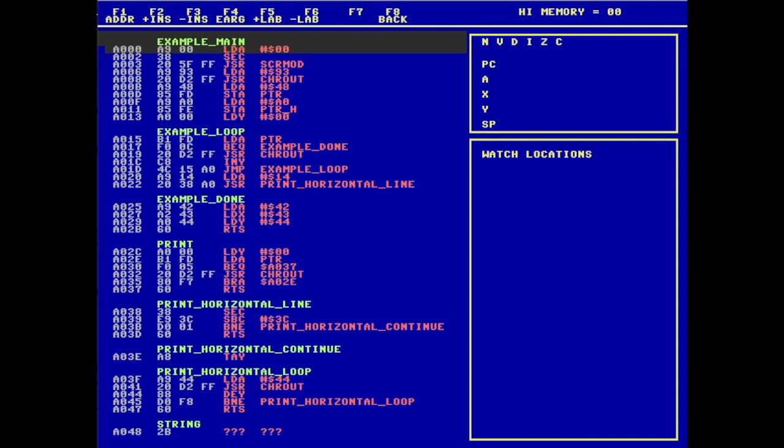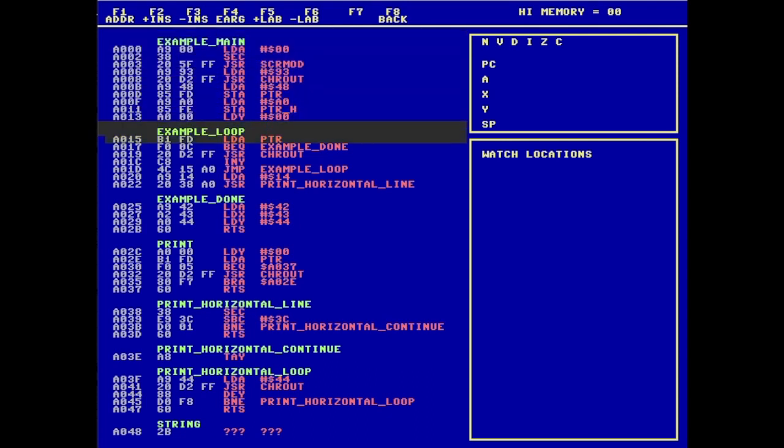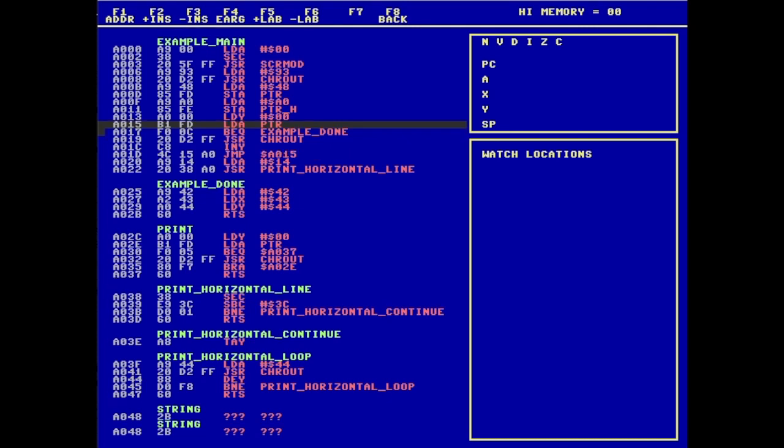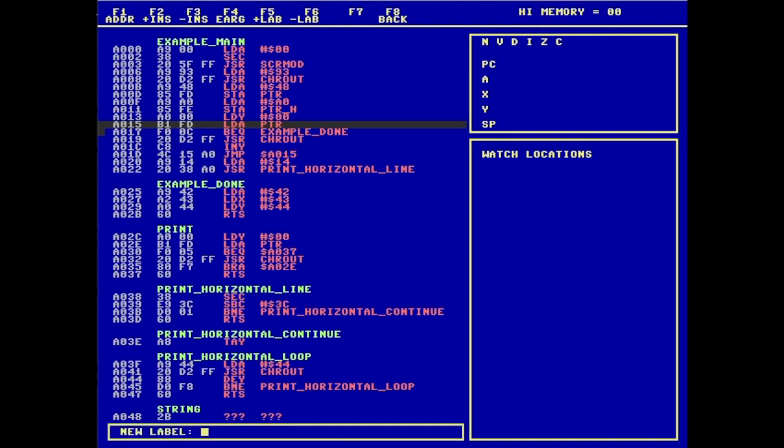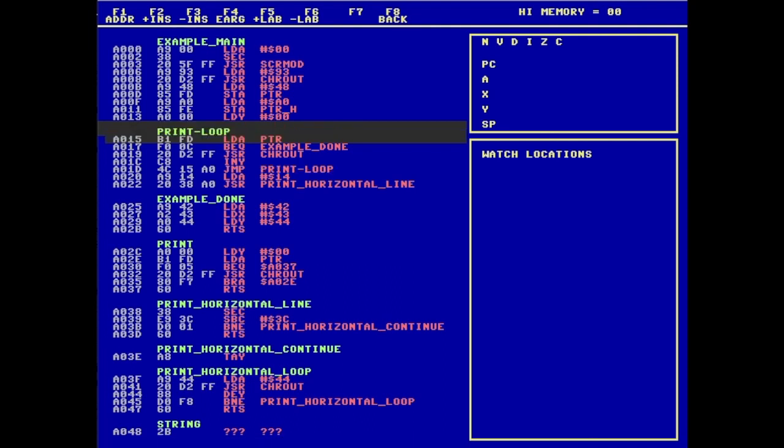If, for instance, I decide that the example_loop is not a very descriptive label, I can scroll down and I can remove that label using F6. And then I can go ahead and put in a label using F5. And I might say I'm going to call that one print_loop. Notice nothing's changed in the code. The jumps and the branches are still targeting exactly the same thing because we haven't modified the original binary. The only thing that we've changed is how the code is interpreted by the assembly language environment.